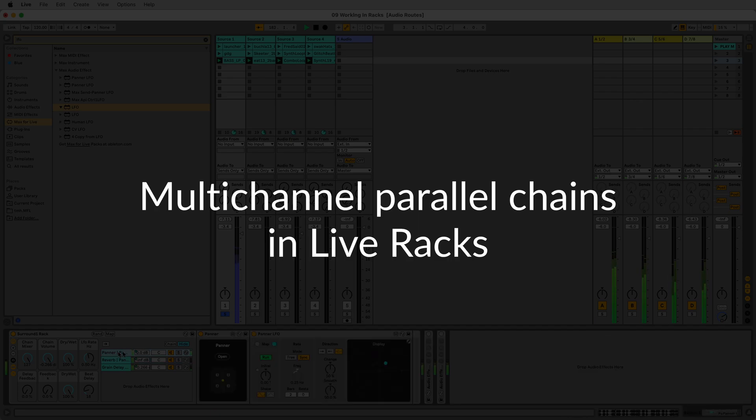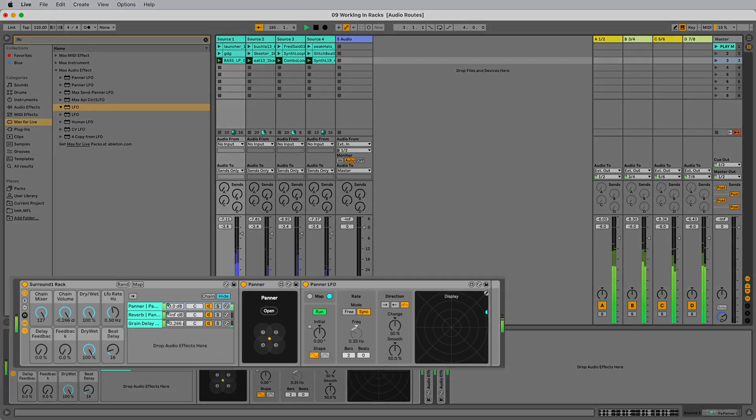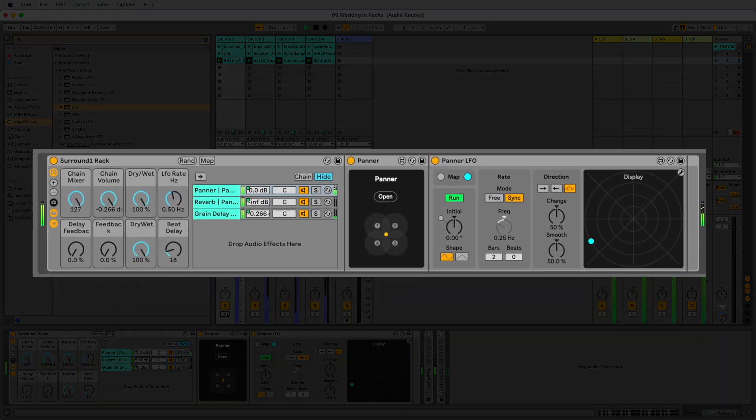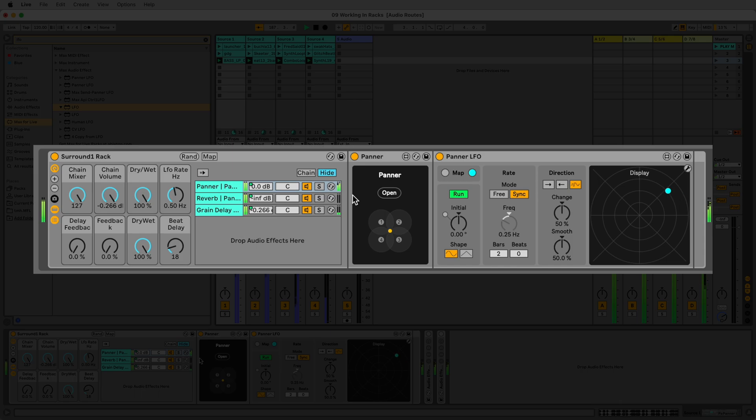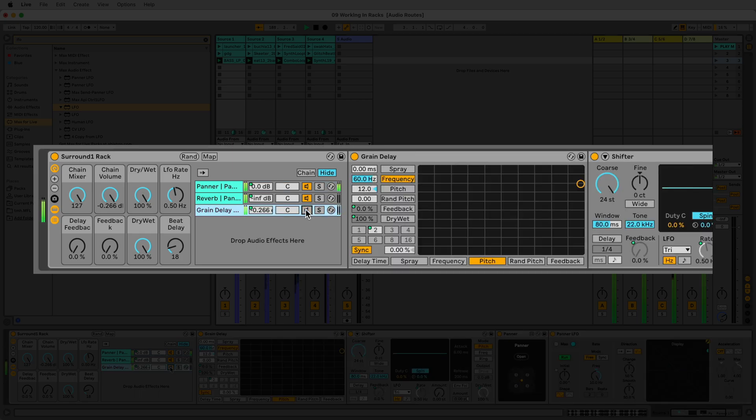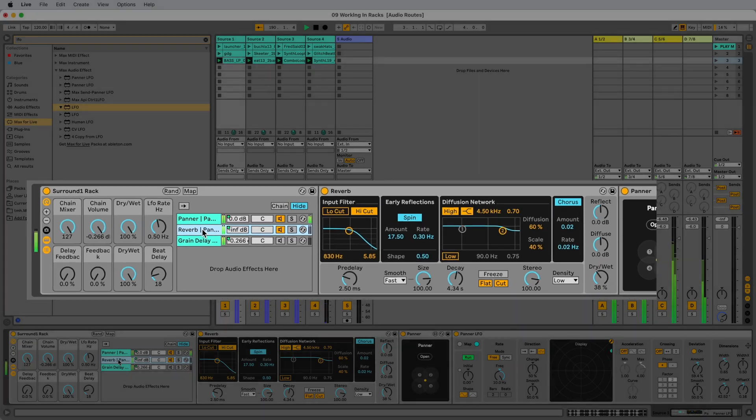Imagine having the flexibility to create multi-channel parallel chains. With Audio Routes, you can design one chain with regular stereo audio output for further use, and another chain with multi-channel audio for speakers.